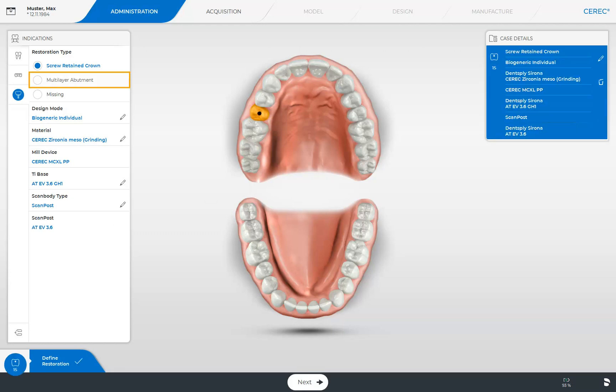In the case of a multi-layer restoration, you first determine the design mode, the implant manufacturer, and the implant type, just like before. However, the material needs to be selected once for the implant abutment and once for the crown. Apart from this, the procedure in the administration phase is identical.